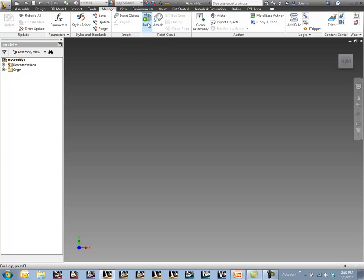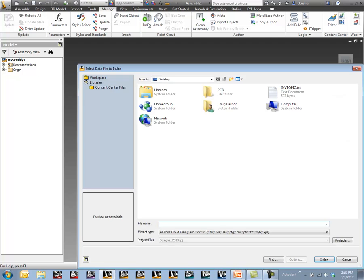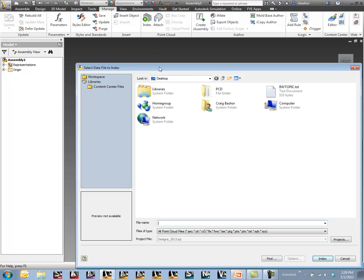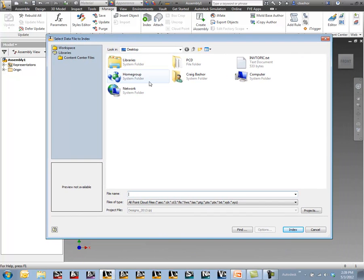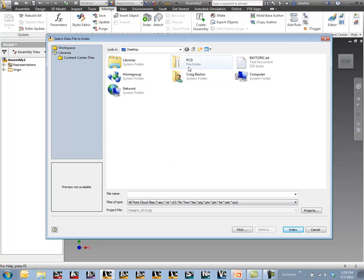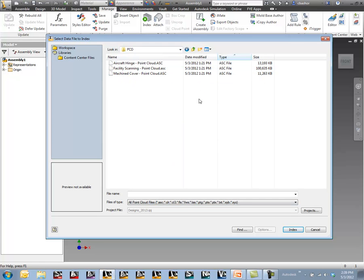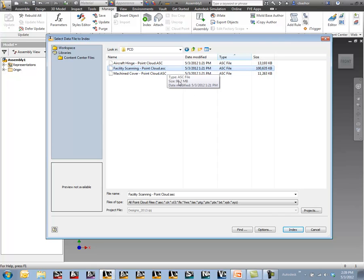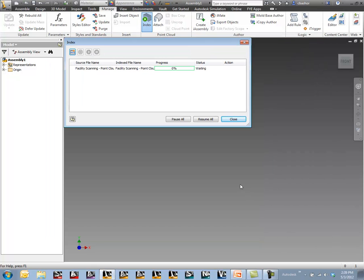The first thing I want to do is index this cloud. What that allows me to do is use different file types from the standards that are out there in the market. I'm going to go into my point cloud data and pick my point cloud, an ASC file. I'm going to go ahead and index that in.